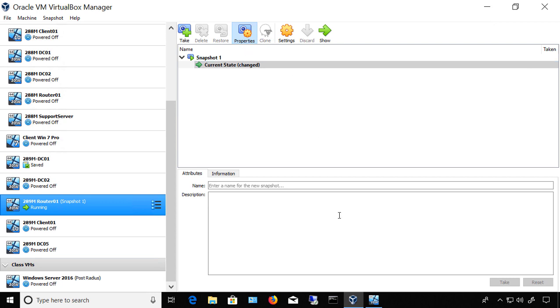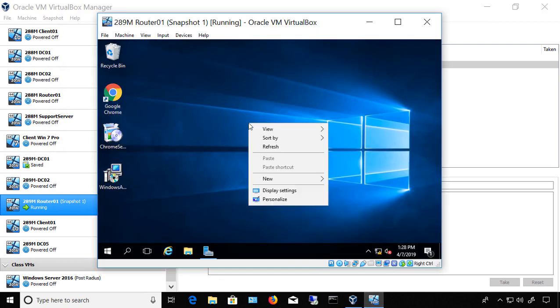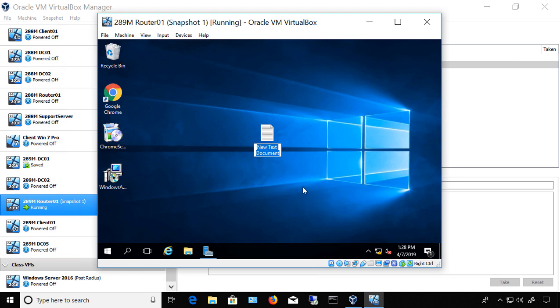So now I'm going to go back into my virtual machine. I'm going to make a change. I'm going to create a new text file and I'm just going to call it Change.